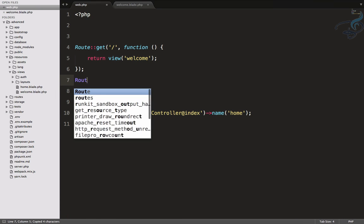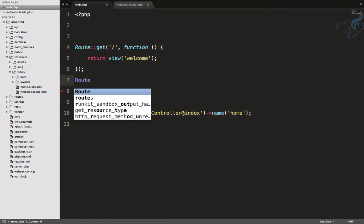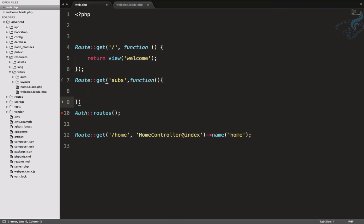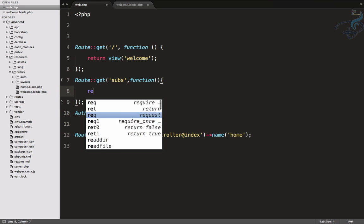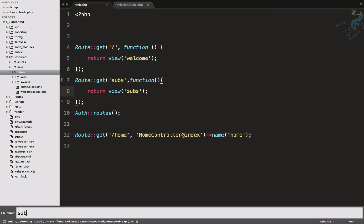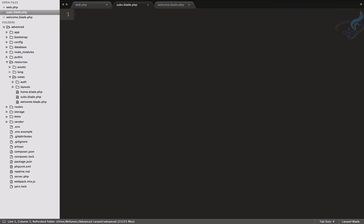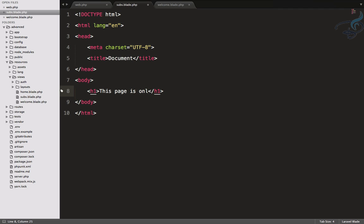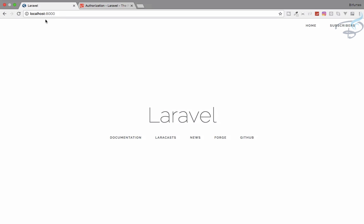I will create on this web.php file, get subs, and I will give a closure. Here I will return a view called subs. Simple, create that view. Let's create a view called subs.blade.php. I will say HTML5 markup, then h1, then "This page is only for subscribers." Very nice, let's go to this page.